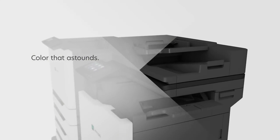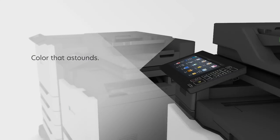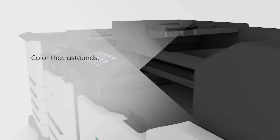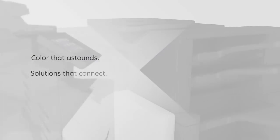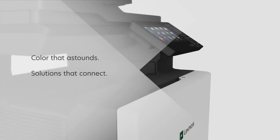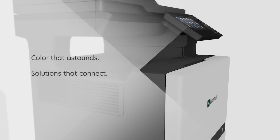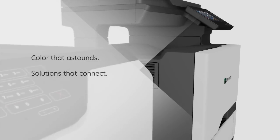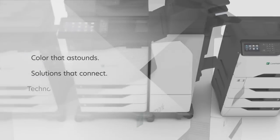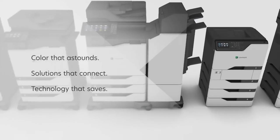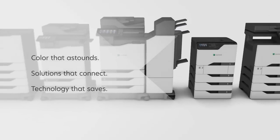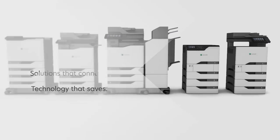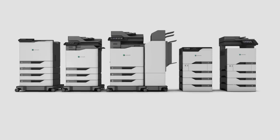First, astounding color that brings to life ideas and brands. Second, software solutions that connect you to workflow beyond printing. And finally, technology that saves you time, money and headaches.